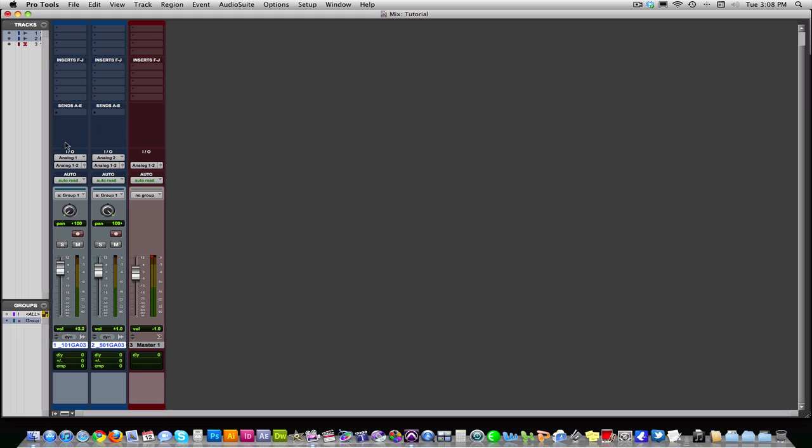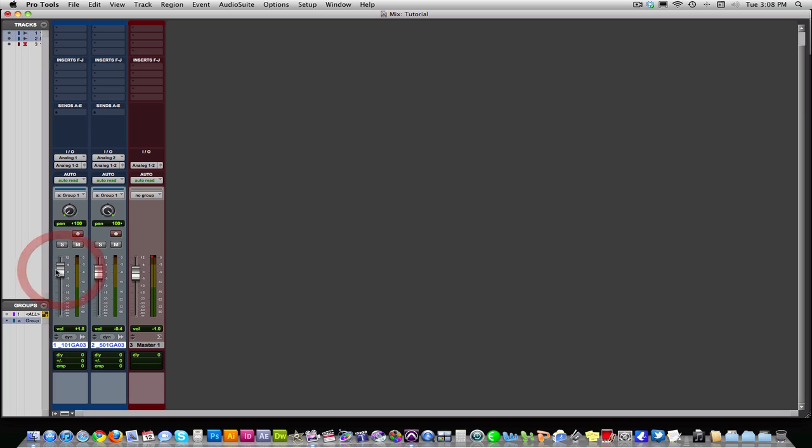It could mess up the balance between the aux sends and the actual level of the channel. And that'd be bad. Also, if I have any automation written to any of these tracks, it won't even let me adjust the fader. It'll just snap back to where it was. It won't let me do it. So that is where buses come in handy.